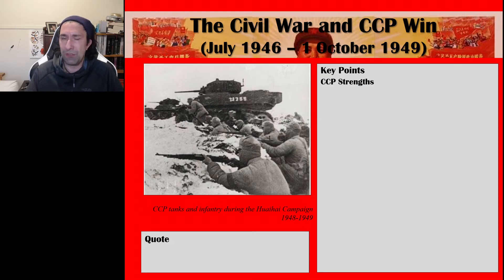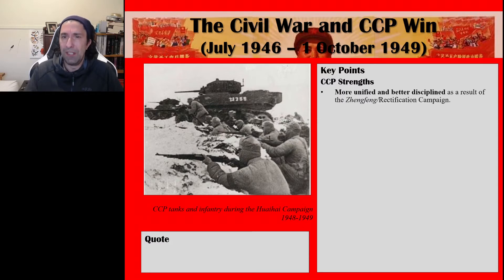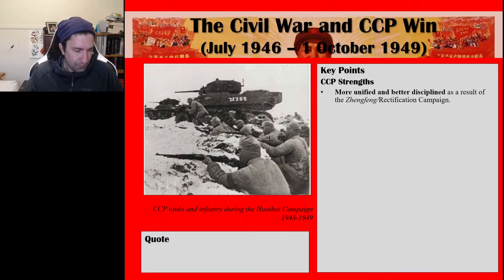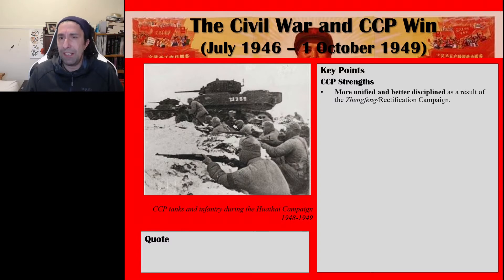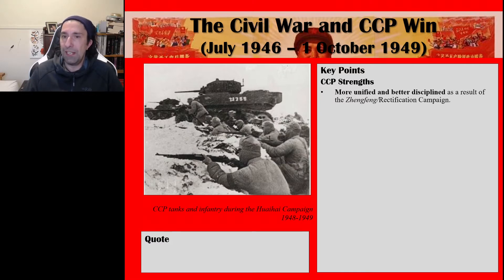The first key point on CCP strengths: the thought rectification campaign undertaken at Yan'an, which I spoke about in the previous video on Yan'an and the Zhongfeng. That was a key strength of the CCP's and contributed to their eventual victory in the Civil War because it unified them and made them better disciplined.